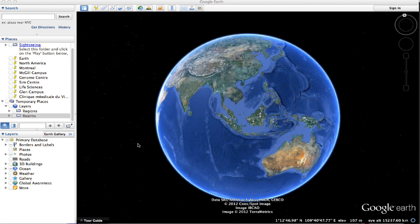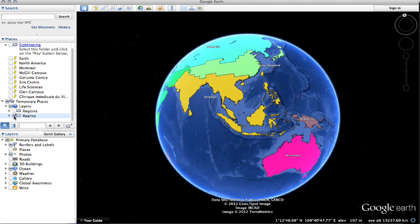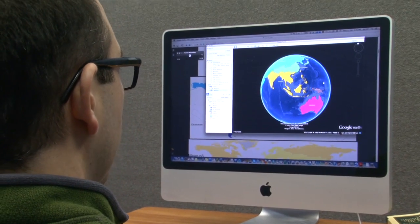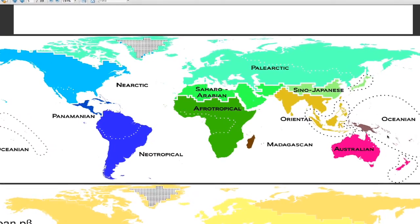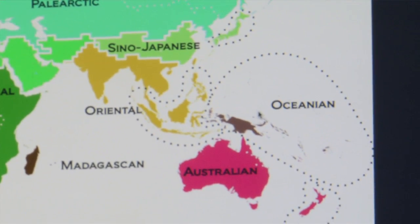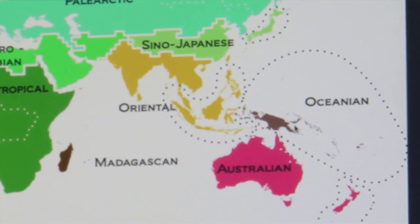Here we have Google Earth, which allows us to visualize planet Earth. If we click on 'realms,' all of a sudden you see the biogeographic map of the world's animals appearing. The colors indicate the level of differentiation in terms of the fauna — the animals found in different regions. Two regions with similar colors have similar species and families of animals, whereas regions with different colors differ a lot in terms of the families they enclose.